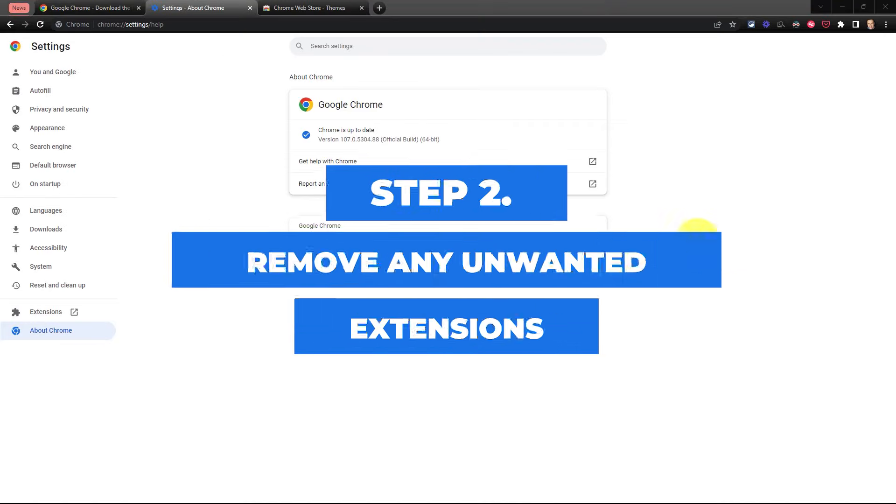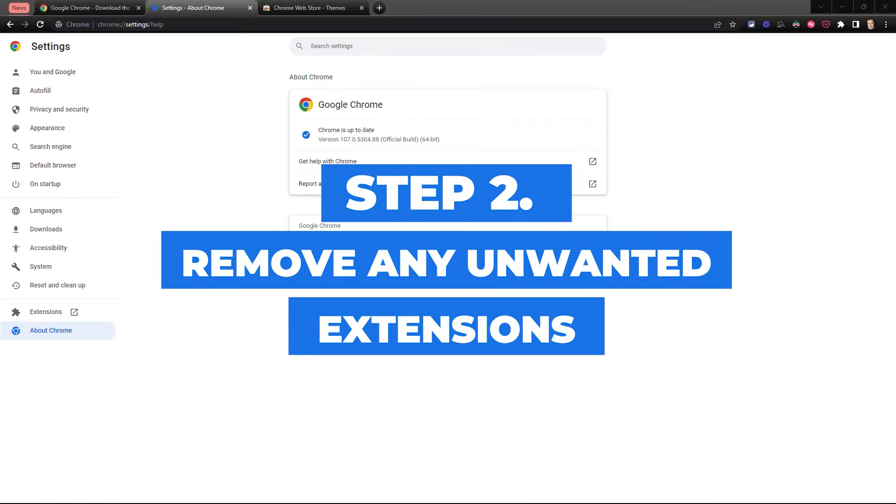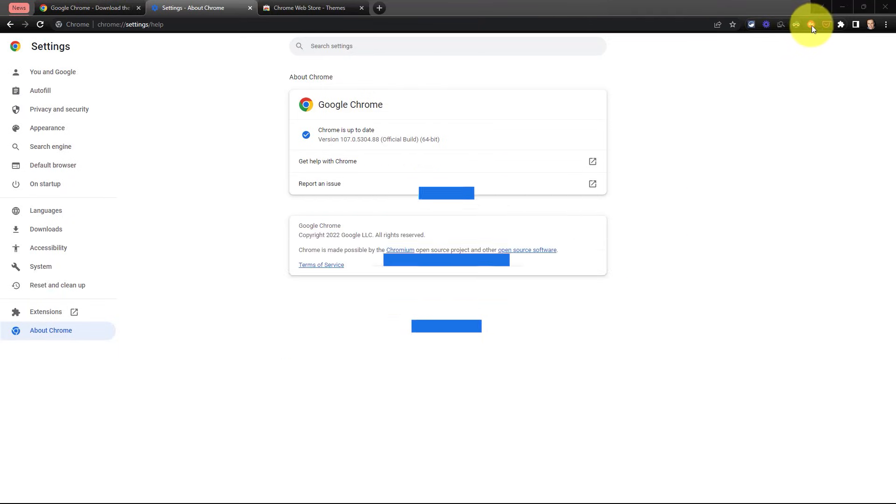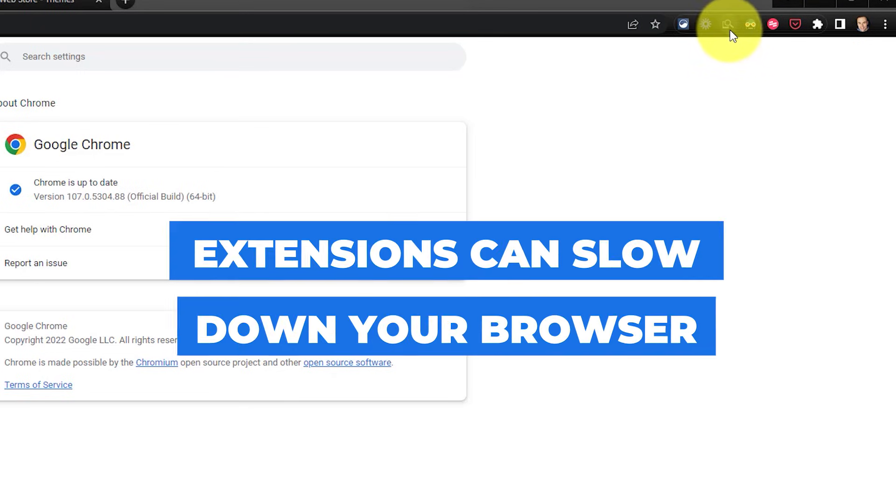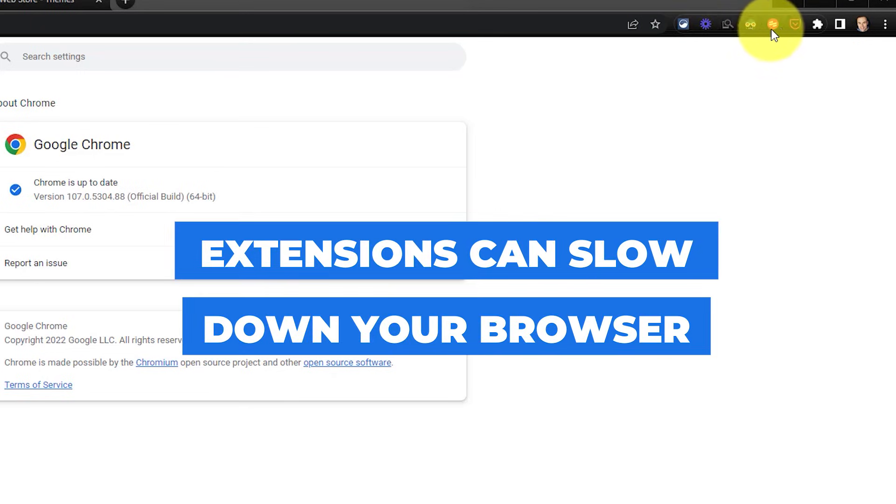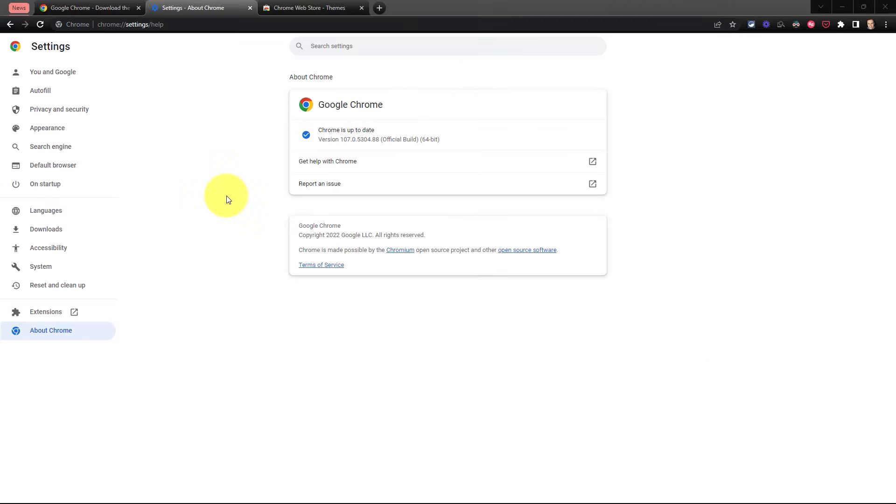Number two, let's remove any unwanted extensions. Google Chrome extensions are incredibly helpful and you'll probably find your most used ones here in the top right-hand corner, but extensions can make our browser slow down a lot. So let's review what we have installed and see if we can remove any.